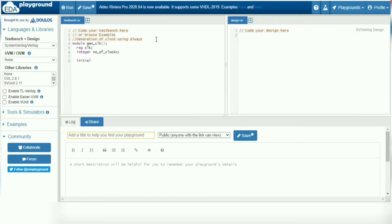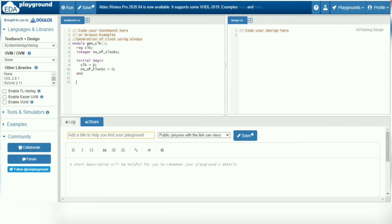In the initial block, we initialize clock to zero and number of clocks to zero. When using multiple statements within procedural blocks, we include begin and end. Next comes the always block.